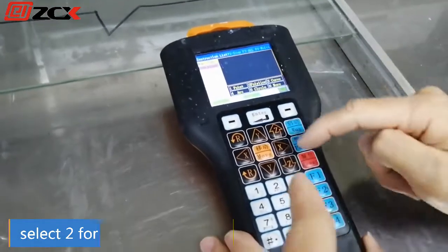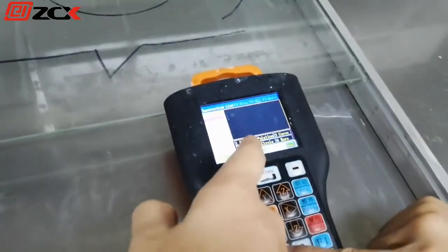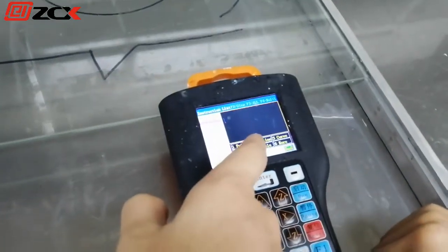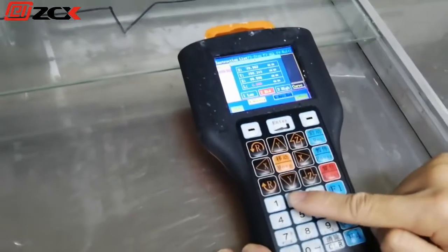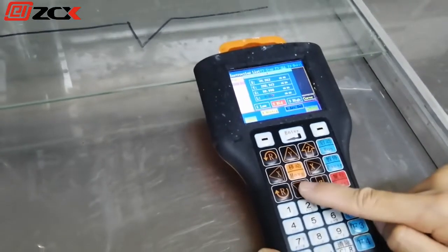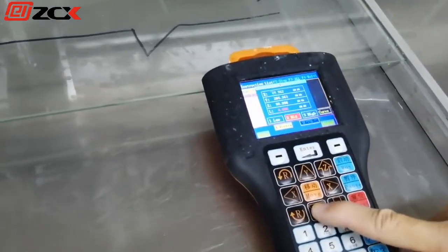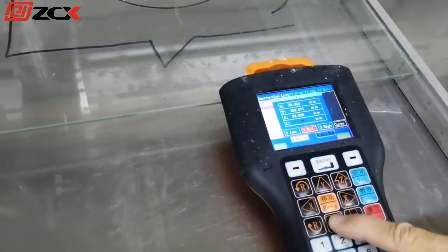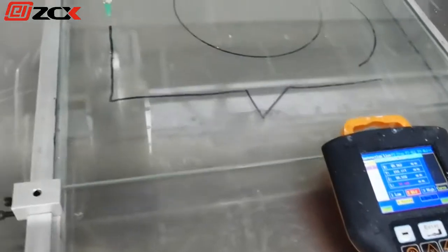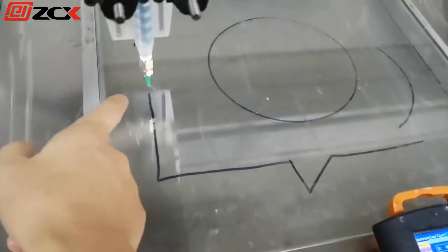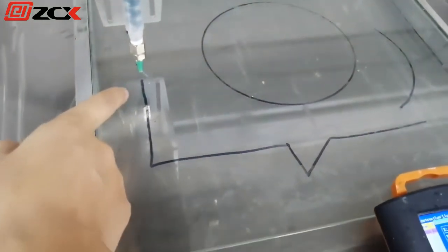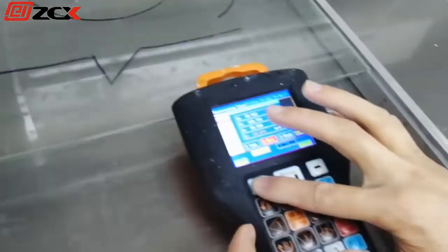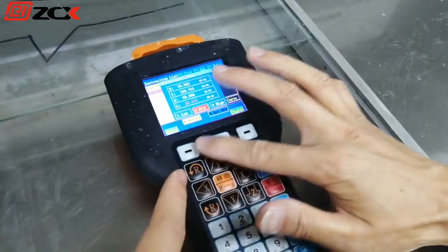Press two for the polyline program. At the line program, move the axis to the start point — just the start point — and save.